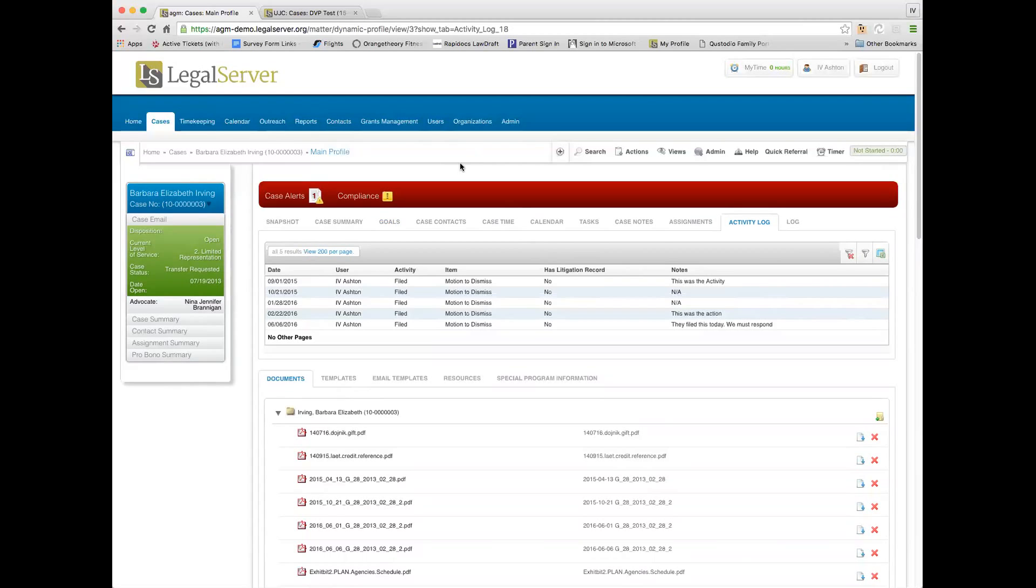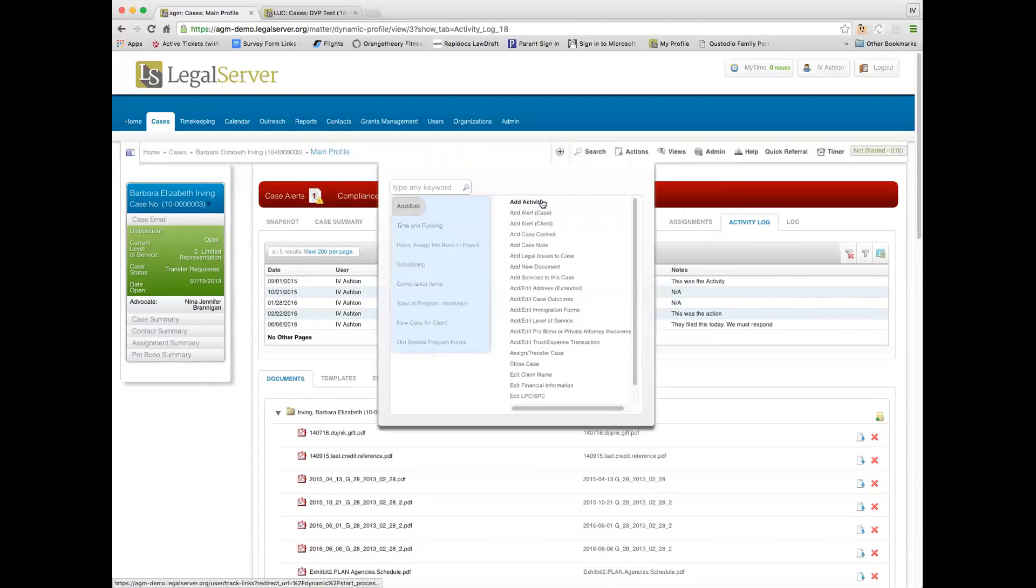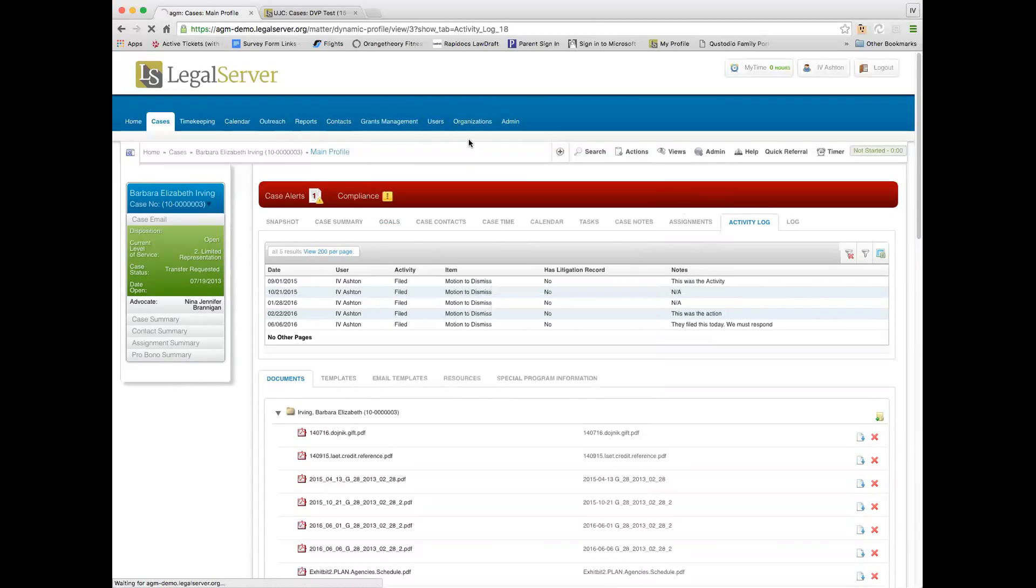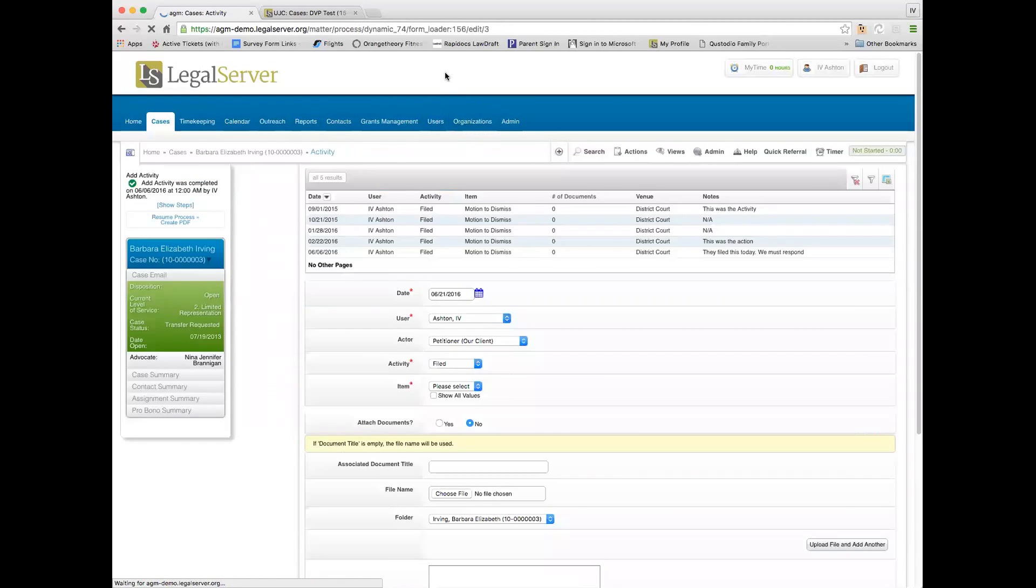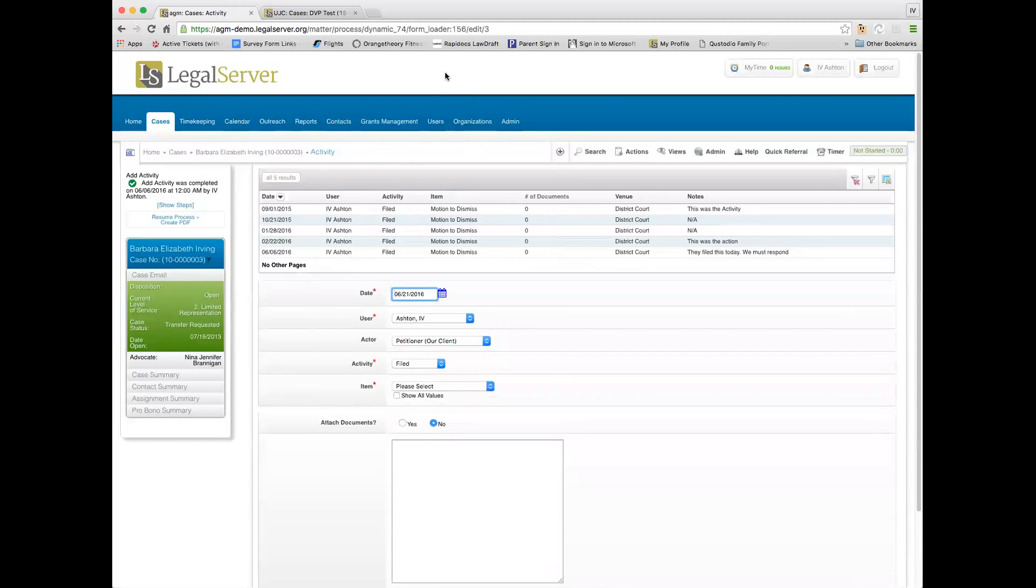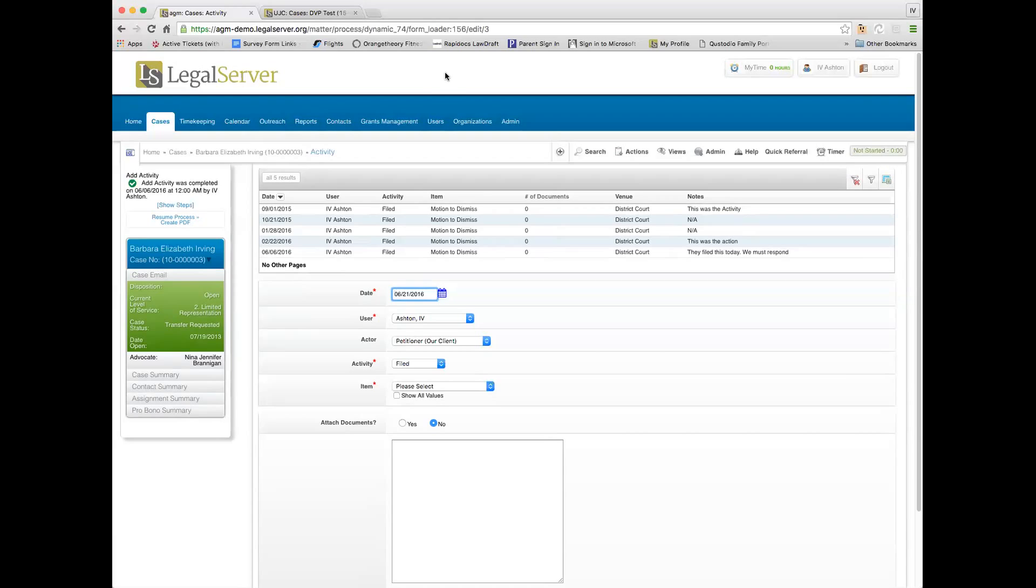When I add an activity, activities touch a bunch of different things. When I add an activity, it is its own object in the database, but the notes you put into an activity will show up as case notes. You can associate time to an activity so it can create a time slip. You can add documents to activities so they'll show up in documents, and you can add activity presets which allow you to automate tasks that happen as part of an activity.